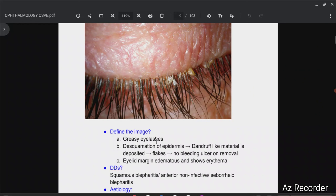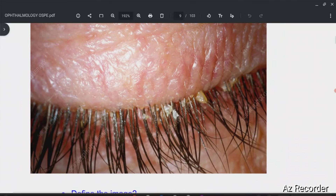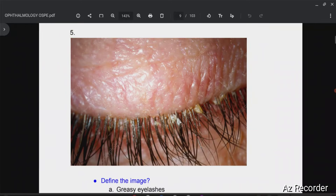So to define the picture: greasy eyelashes, desquamation of epidermis, dandruff-like material is deposited as flakes, no bleeding ulcer on removal. Don't say this because you are defining the picture — they didn't ask you for pathogenesis. If they ask for pathogenesis, then you have to mention the desquamation of epidermis and that material deposited as flakes. No bleeding ulcer. The eyelid margin is edematous and shows erythema — at some points you can see erythema, and it is edematous; erythema is not that much prominent, but edema is.